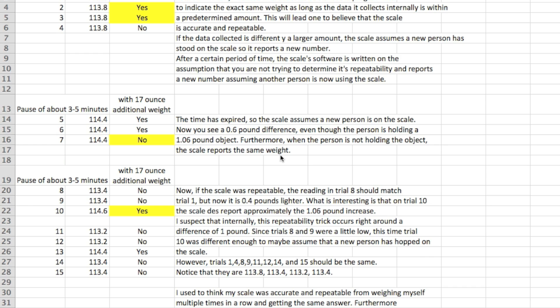So basically if you go through the video and listen there were 15 trials where the subject was weighed 15 times. So let's go back to the first four. The person steps on the scale, not holding a 1.1 pound weight, they weigh 113.8 pounds. Then the next time they're holding 1.1 pounds, they weigh themselves, they get 113.8 again. Theoretically you'd like to see that go up around a pound. Step off, weigh again 113.8. Now they get rid of the 1.1 pound weight, they get the same answer. So in trials 1 through 4, I believe the scale software is programmed to indicate the exact same weight as long as the data it collects internally is within a predetermined amount. If it weighs you and gets a different answer and it's less than a pound it just reports the same thing, that way you think this thing is really accurate to the tenth of a pound.